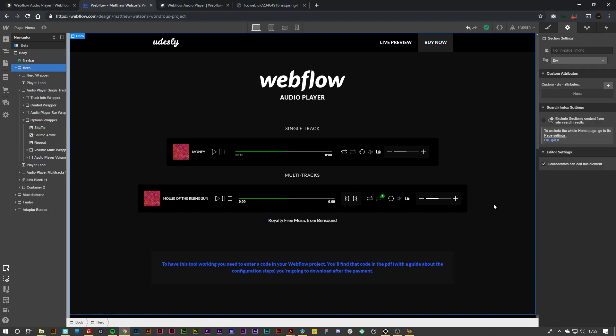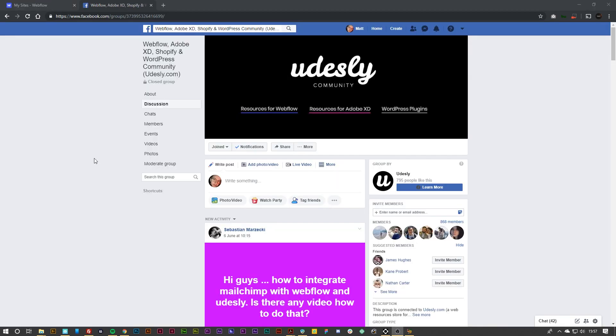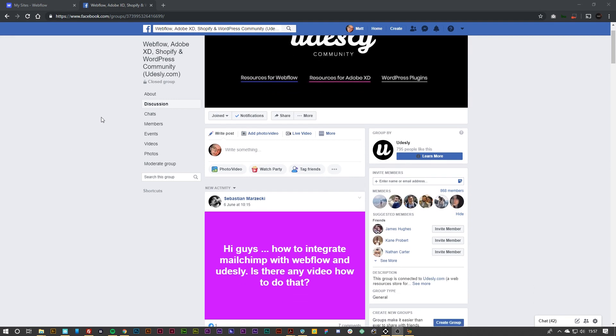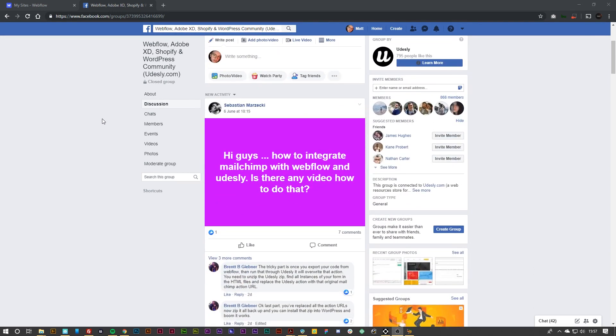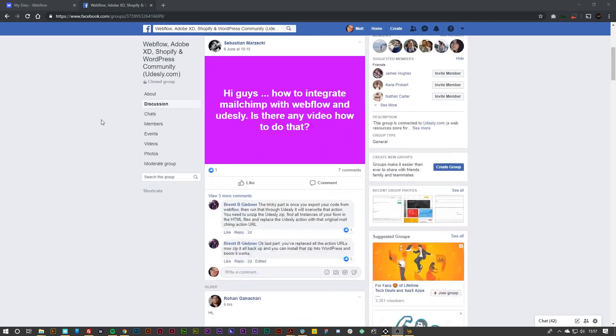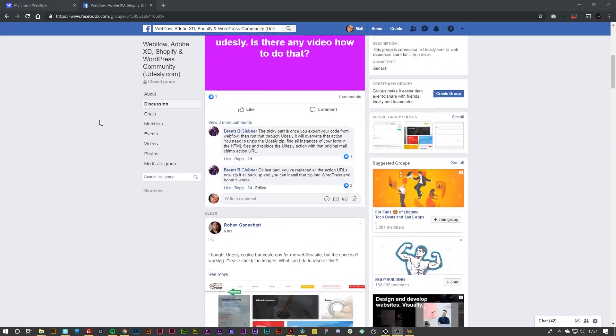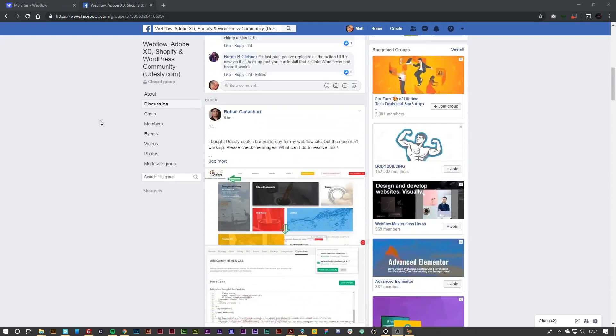So there you go. That is the audio player for Webflow. Remember we have the Udesley community group on Facebook. You can go ahead and happily join that if you want to stay up to date with any of the latest news from Udesley.